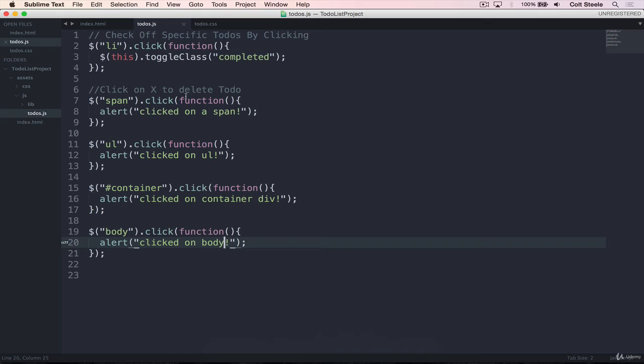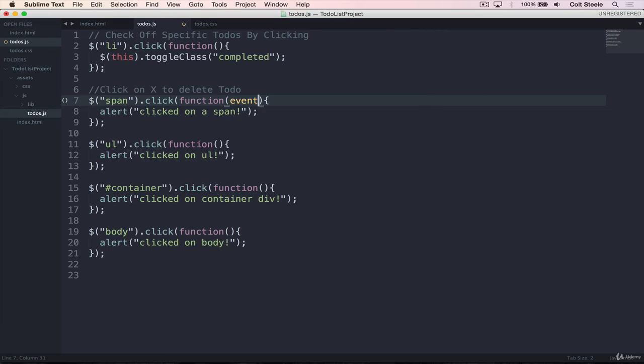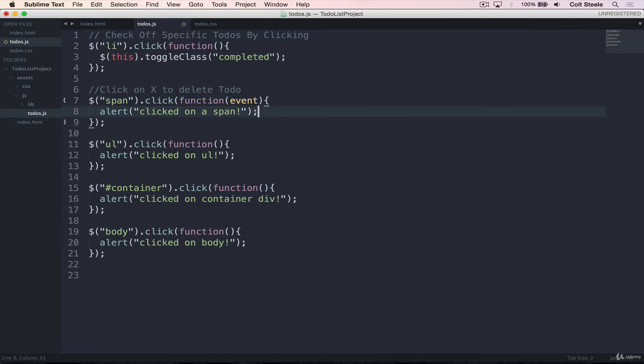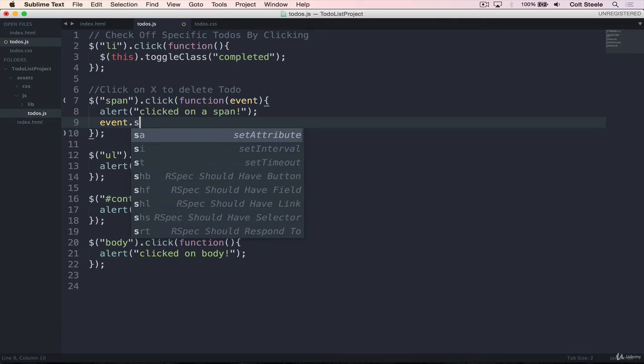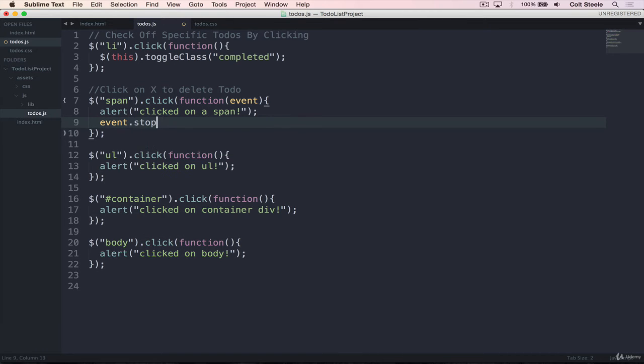So, I'll show you that here. All we need to do, instead of the span click listener, we add in the event object. And again, this can be called e, event, evt, any name that you want. The most common is event or e.